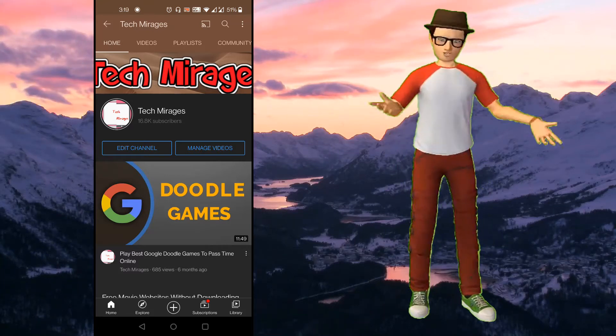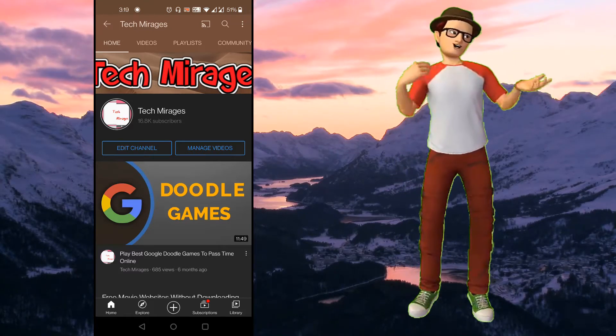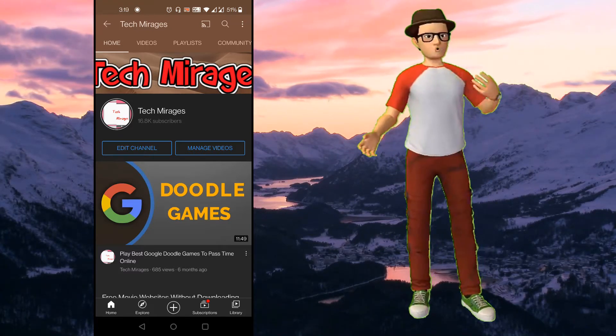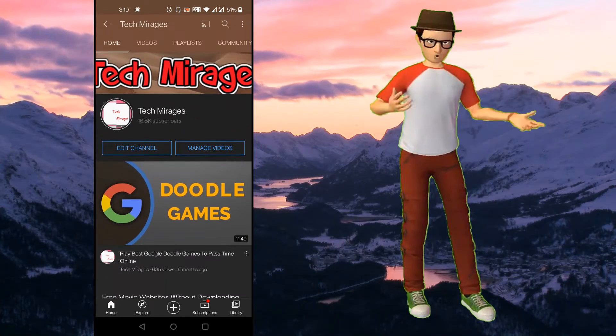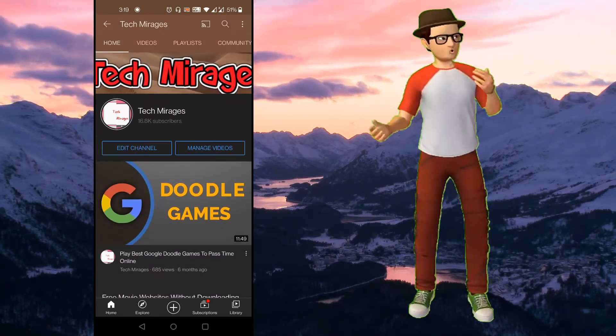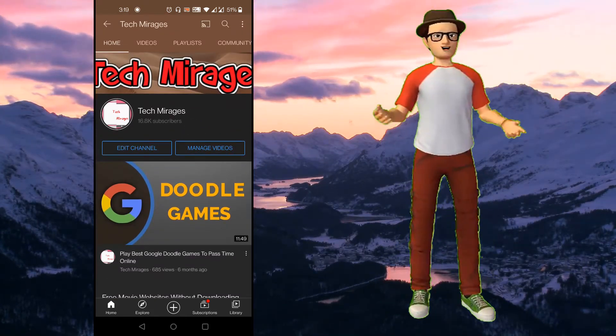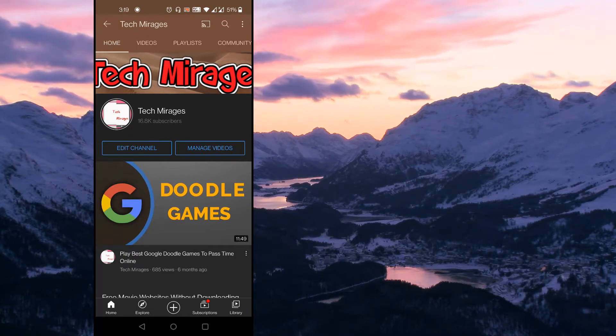Hello all, welcome to Tech Mirages and I am back again with another awesome video. In this video, I will show you how to transfer large files between Android devices wirelessly. If you are looking for the same, then this video is for you.